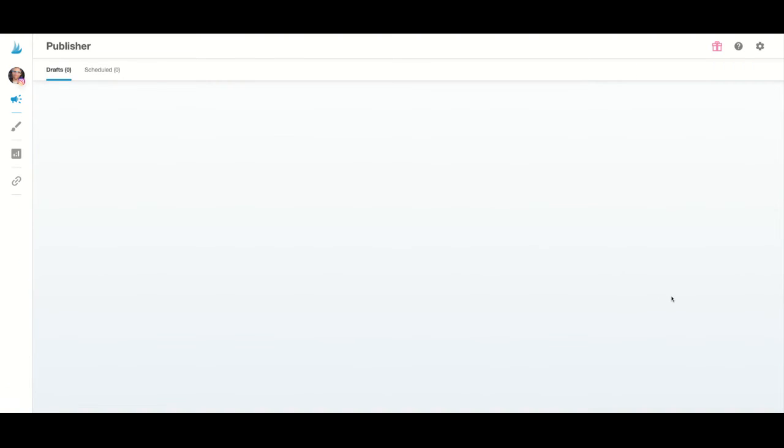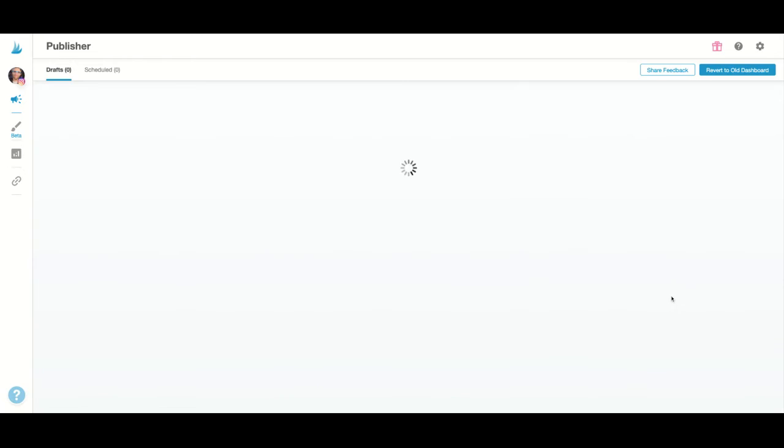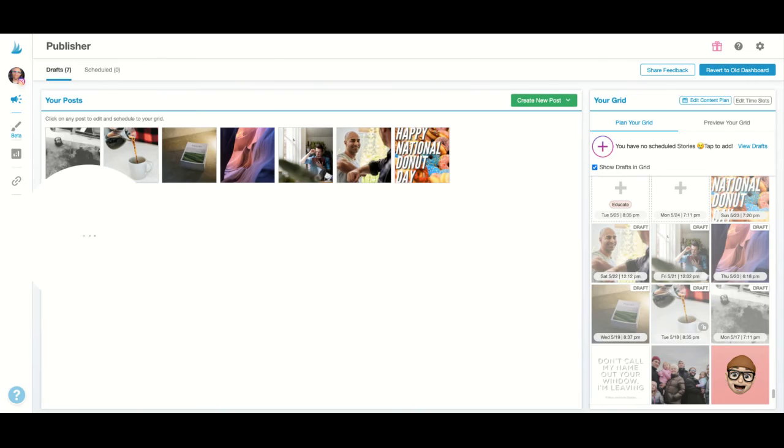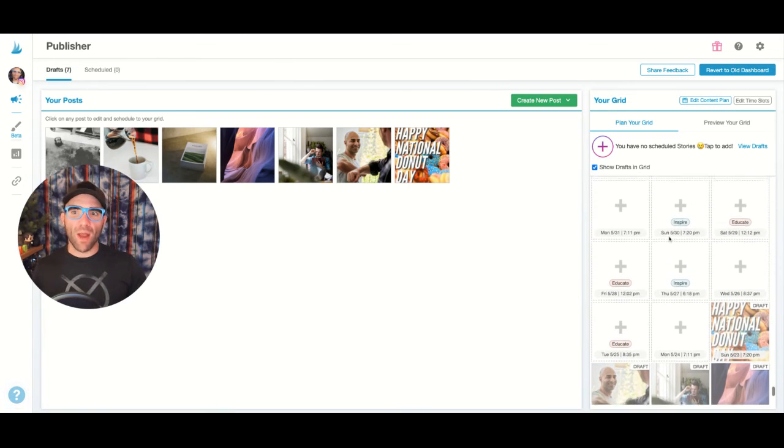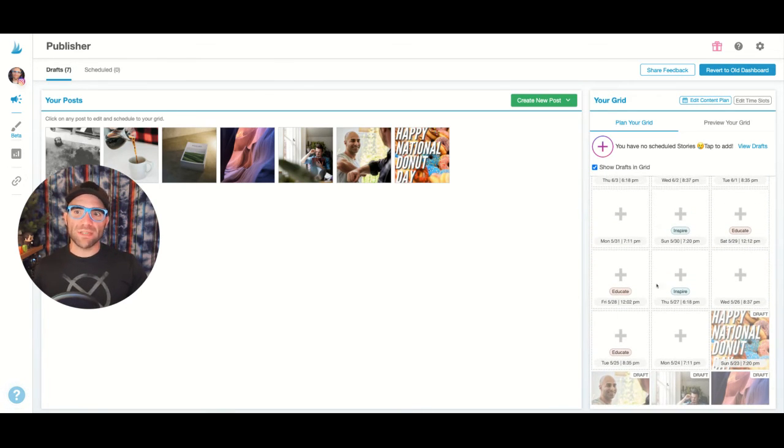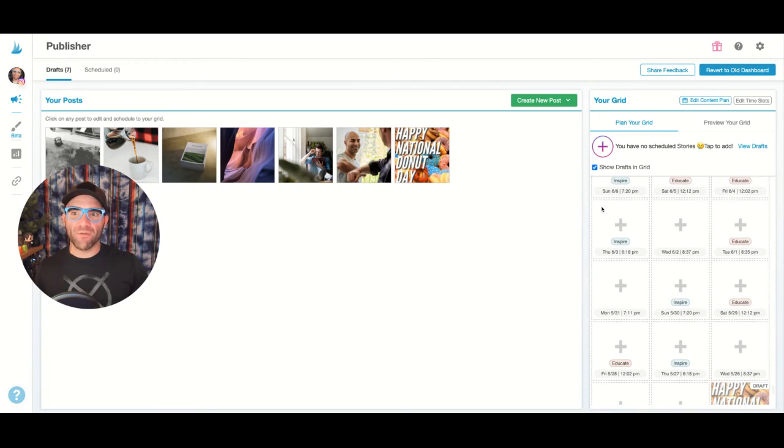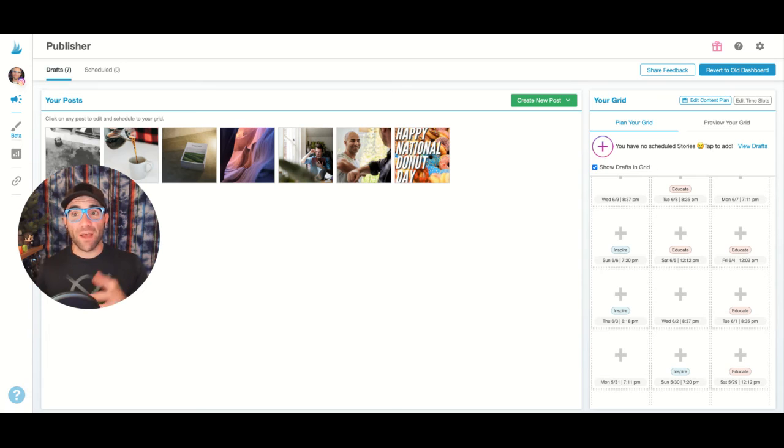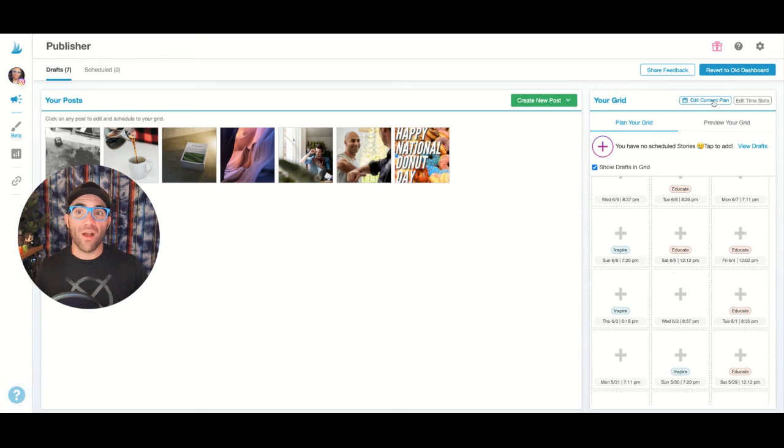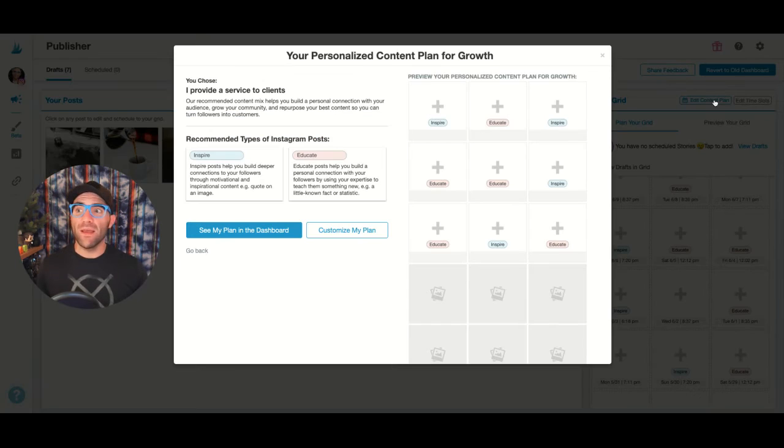See my plan on the dashboard. And now over here in your grid preview, what's going to happen is we are going to assign those different types to different time slots. And once again, if you ever need to change those up, you can go right back to edit content plan.